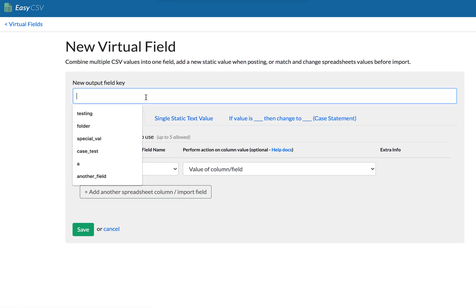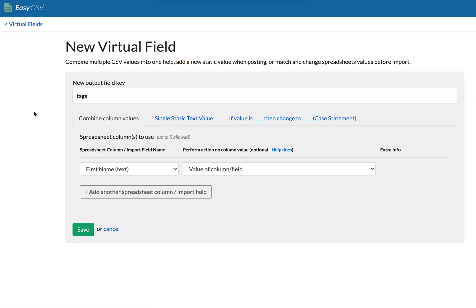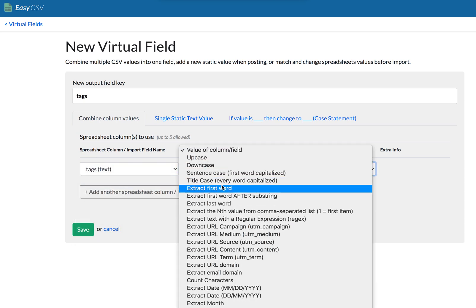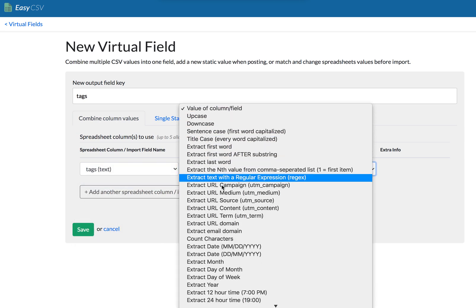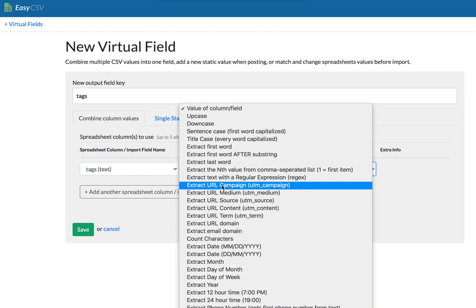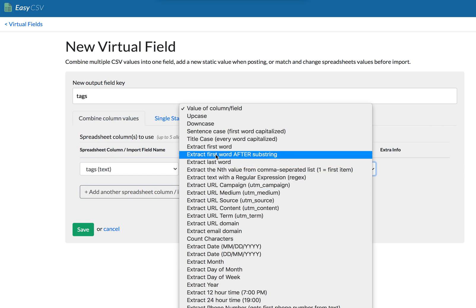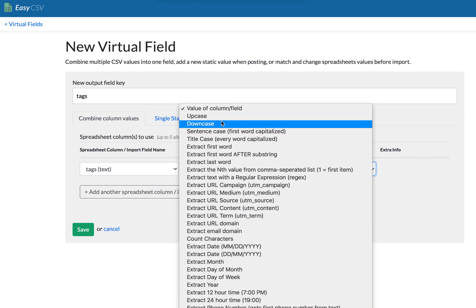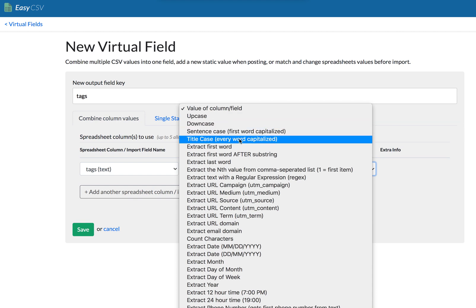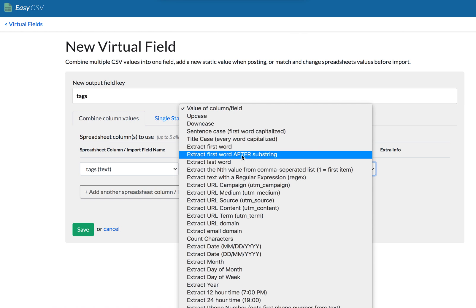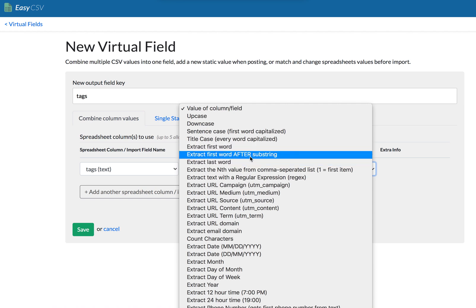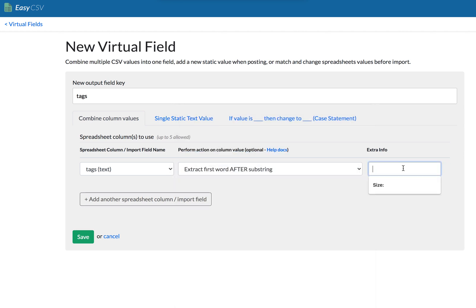But let's say we want just part of the tags field, let's say it's a comma separated list of tags. So we'll go to tags. And we have all these things to extract info from a value, or change it, like if we want to upcase something like all uppercase letters or downcase, we want to make sure everything's not uppercase at all sentence case, we have all these things, and you can extract the first word of something first word after a substring.